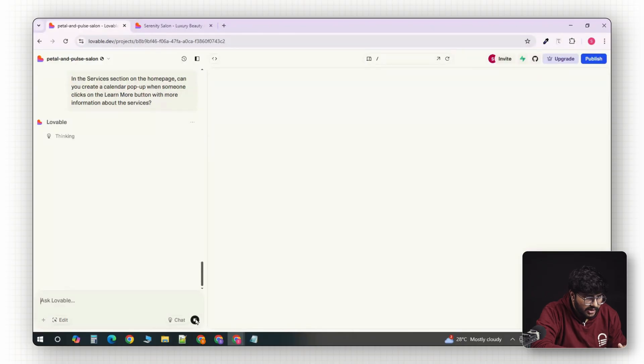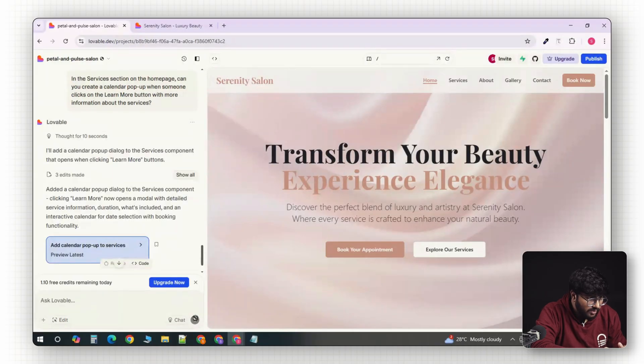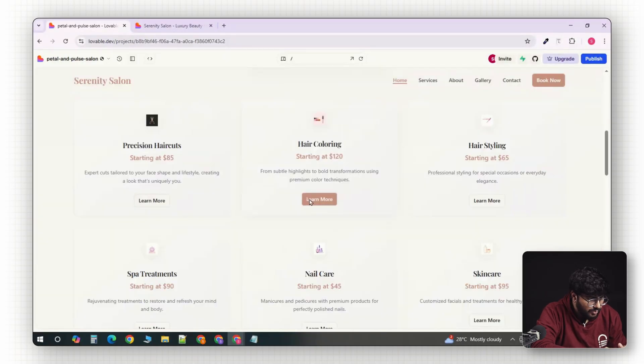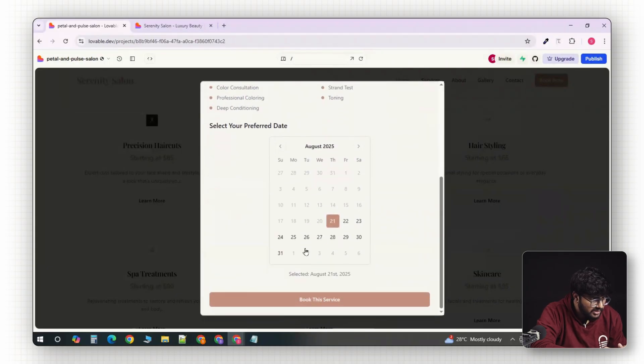Okay, wait a minute, and done. Now, if we click on learn more, we have a working pop-up with services details.